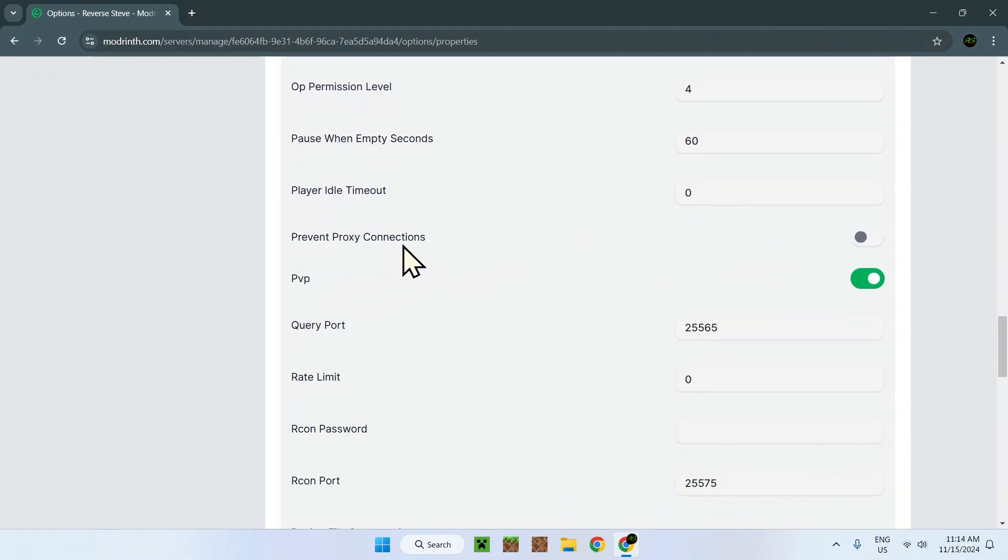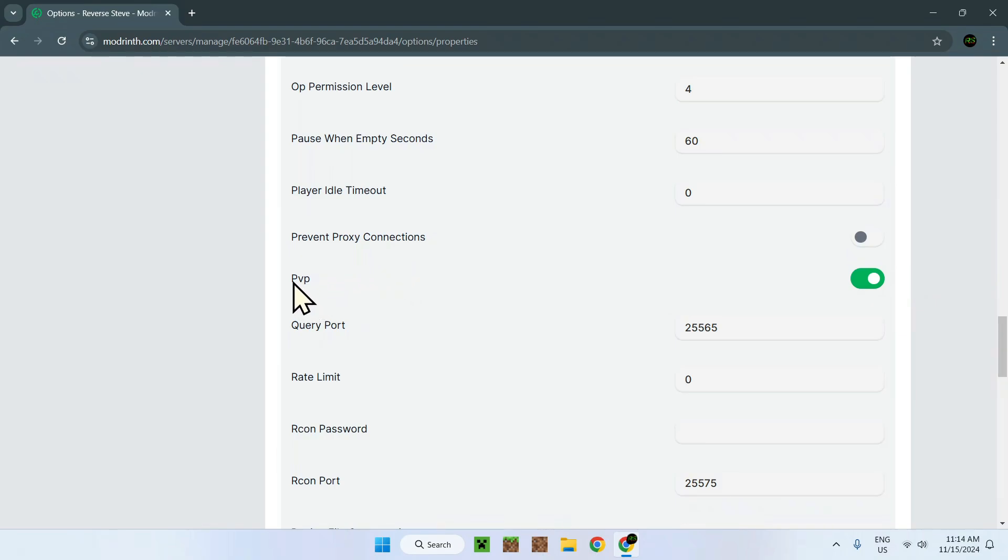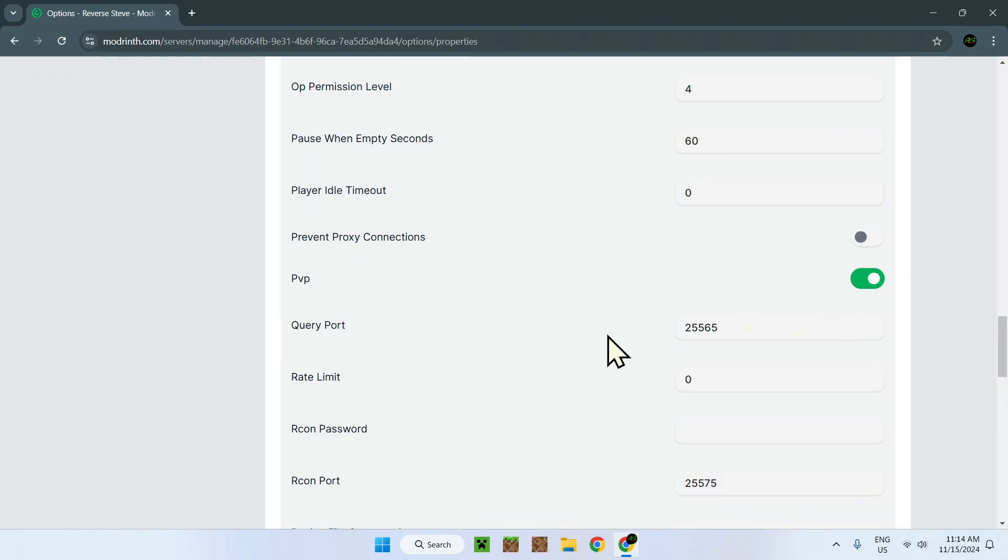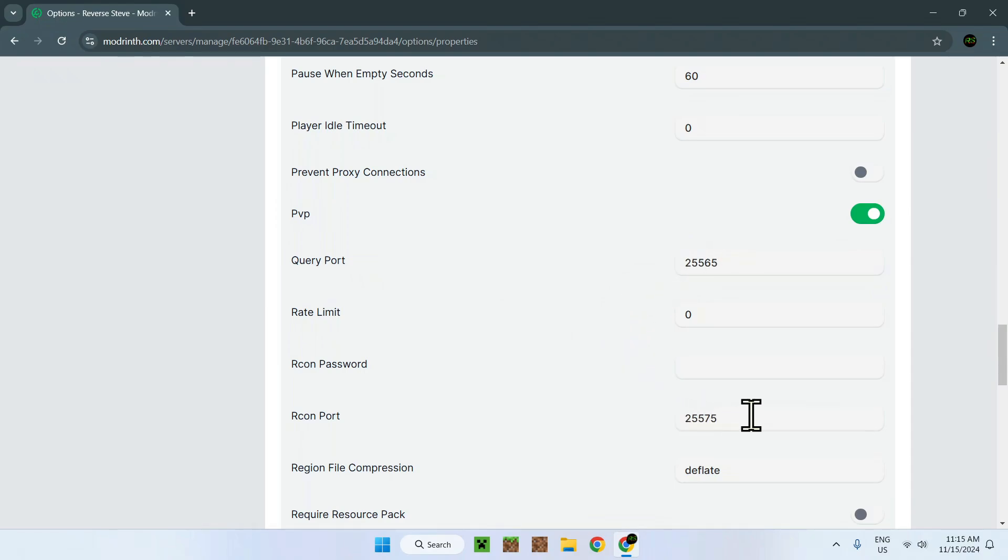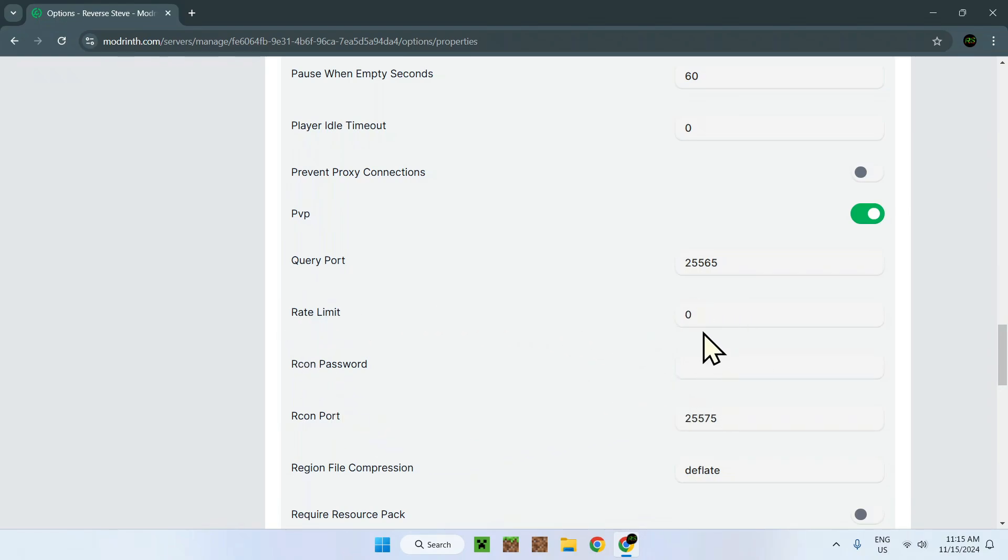Prevent proxy connections. This is connecting using, again, remote software to the console. PvP. For example, can the players kill each other? Hurt each other? That's on. So players can interact with one another. Query port. This is the port we use to join the server. And this is the port right here with rate limit and recon password that we use to join the server, but the actual console of the server. So you don't join the server with this, you join with this.